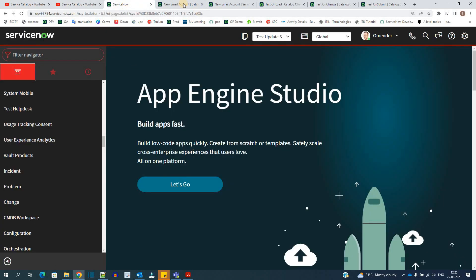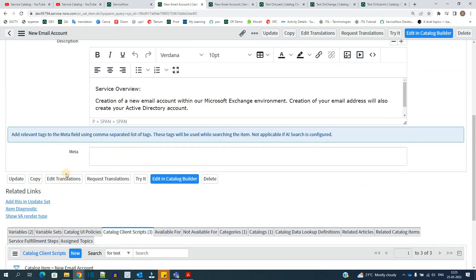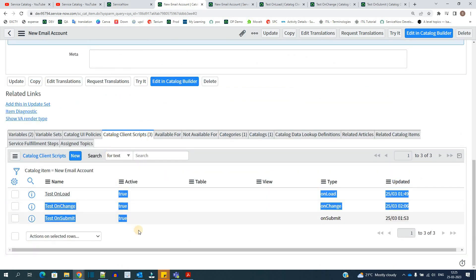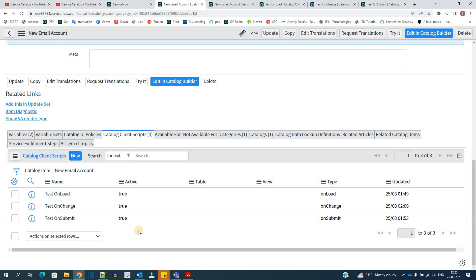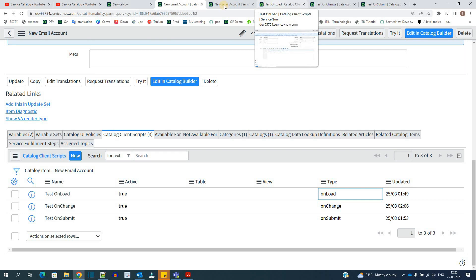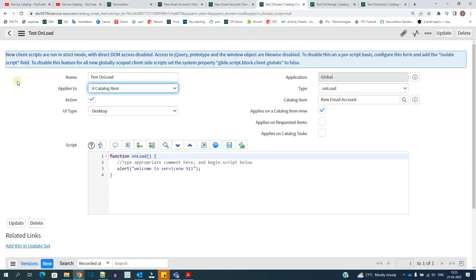So let's get started. This is my demo. This is the catalog item where I will create the Catalog Client Script. Scroll to the bottom. You see Catalog Client Scripts. There are total three types of client scripts in any service catalog. That is onload, onchange and onsubmit. So I have created all three of them. Now let me show you one by one all the scripts and then we will demo it.